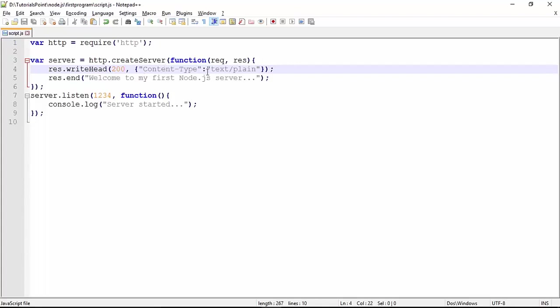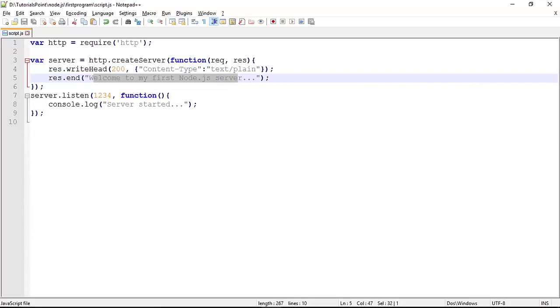content-type means the MIME type of this response will be text/plain since we are sending the plain text to the browser. And this is my string which I want to send: 'Welcome to my first Node.js server'.